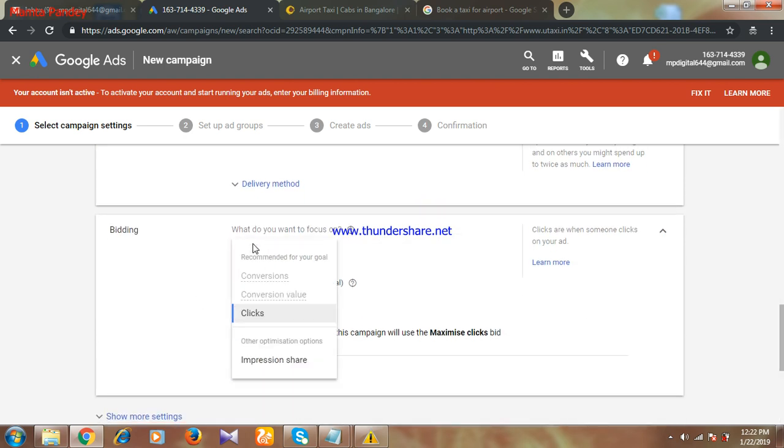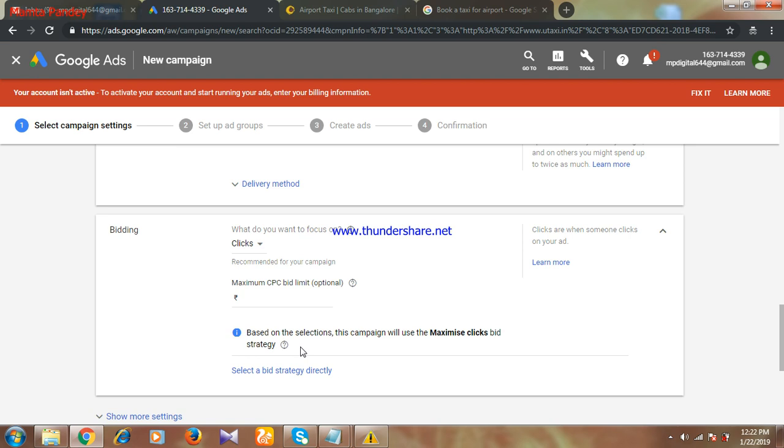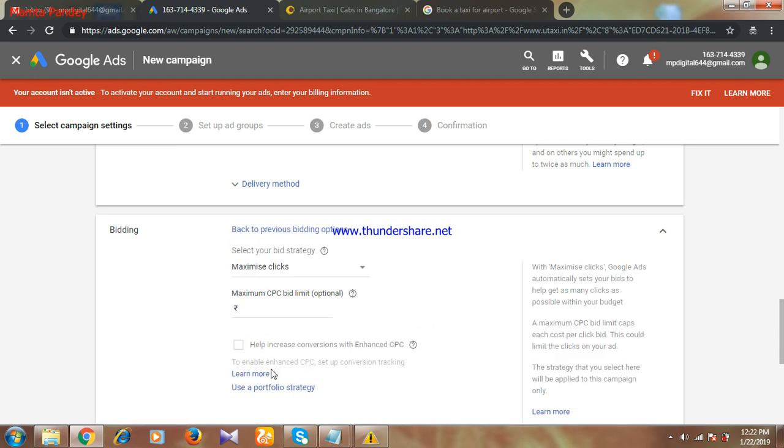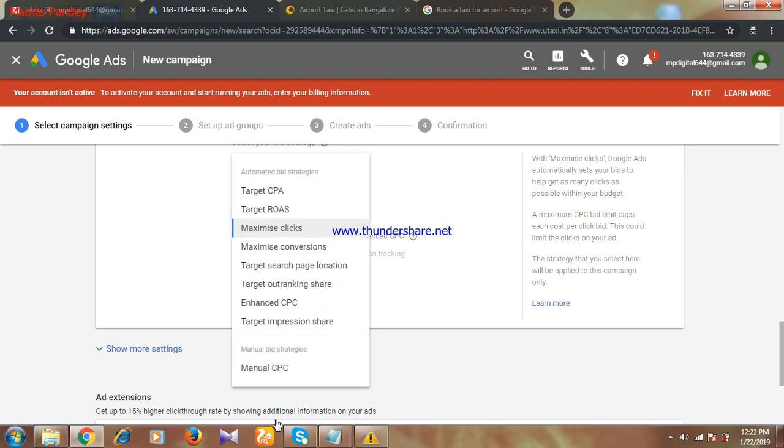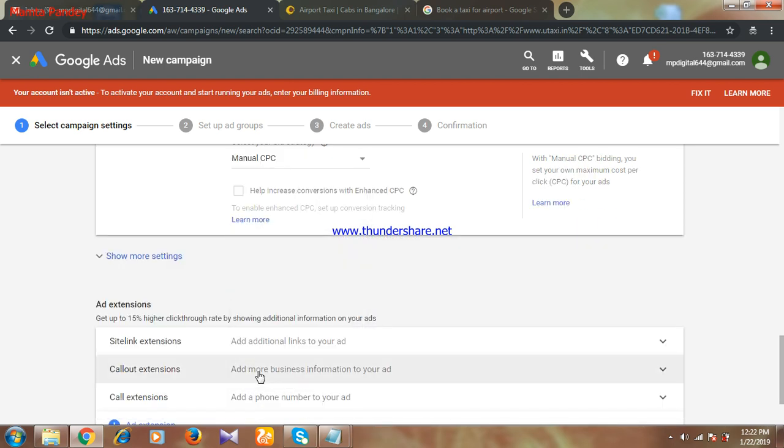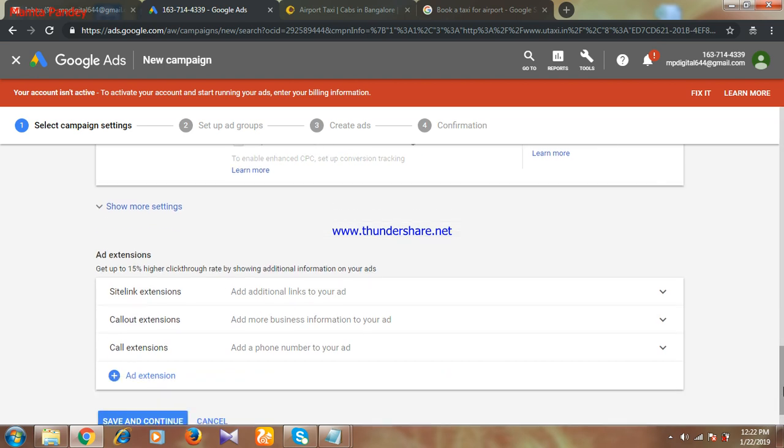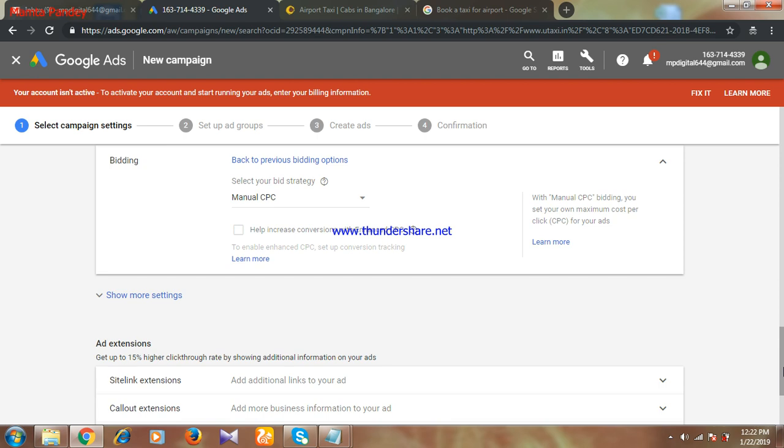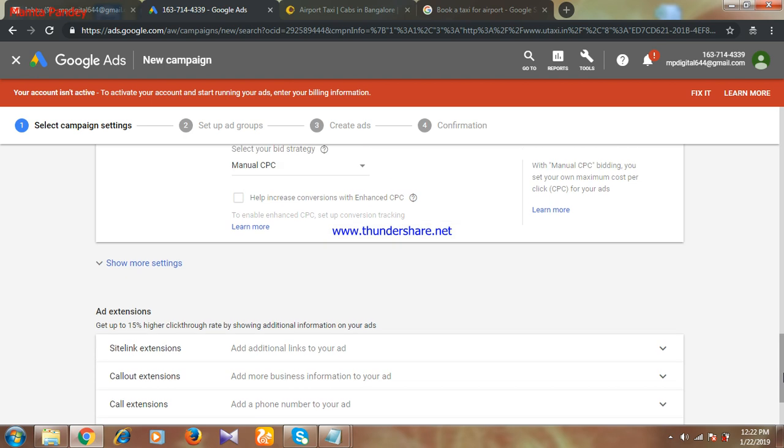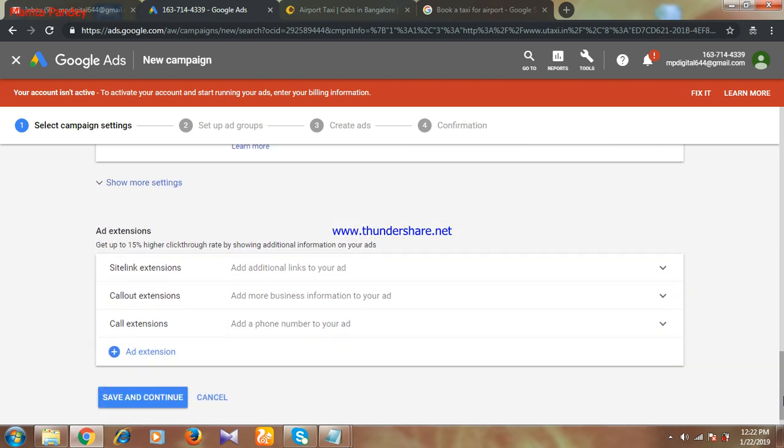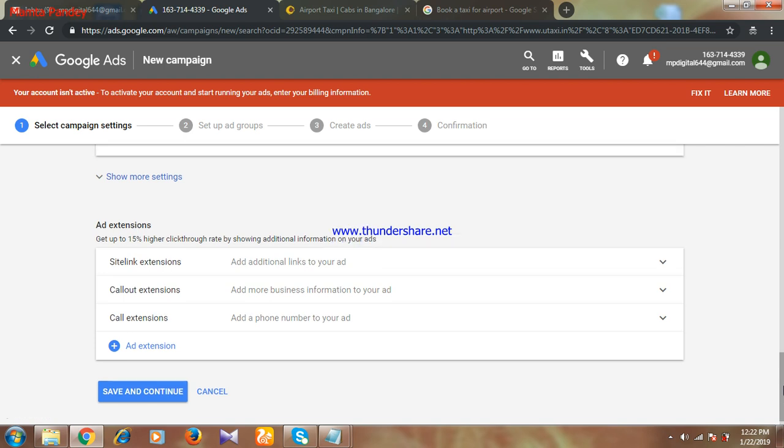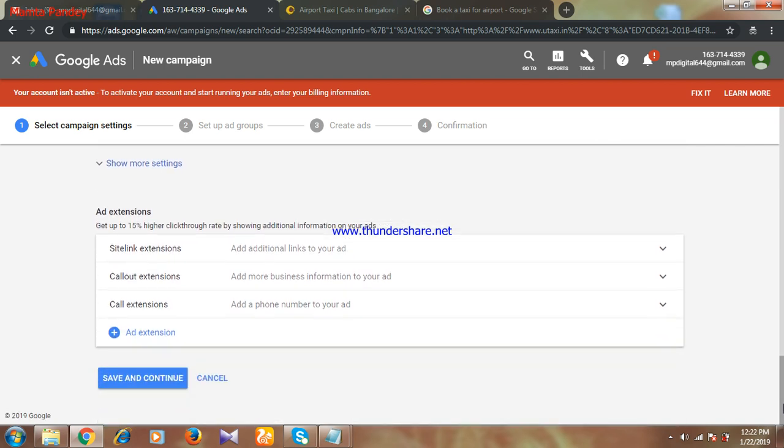Next is bidding. I'll be making one more video on bidding, like how to do selection of bidding. Generally, I'll recommend people to select manual CPC. If you are selecting manual CPC, you can control your bid. Per click, the amount you are paying will get controlled by you. I'll be giving more explanation about bidding when I make a video on it. In this, my suggestion is just select manual CPC.